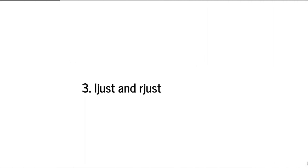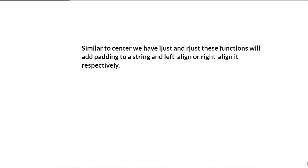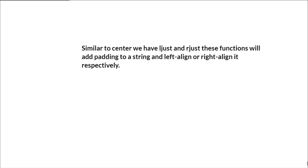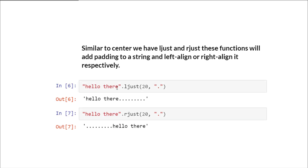Then we have ljust or rjust. Similar to the center method, we have ljust and rjust. These functions will add padding to the string and left-align or right-align it respectively. For example, if we apply ljust — that means align the string 'hello there' to the left — the total length of the string will be 20 and fill the spaces with a period.